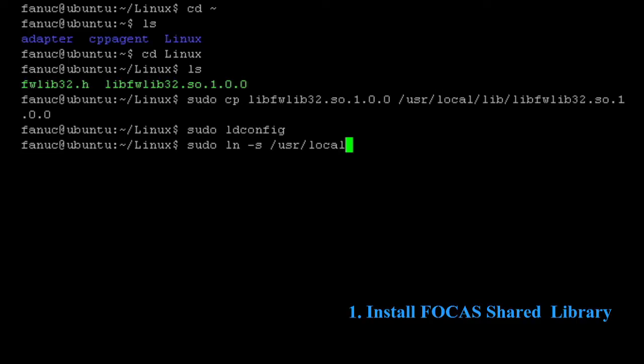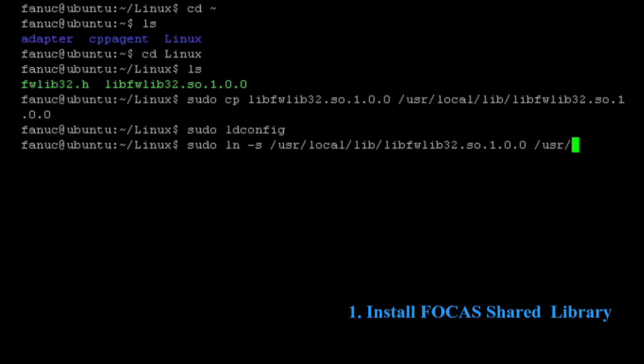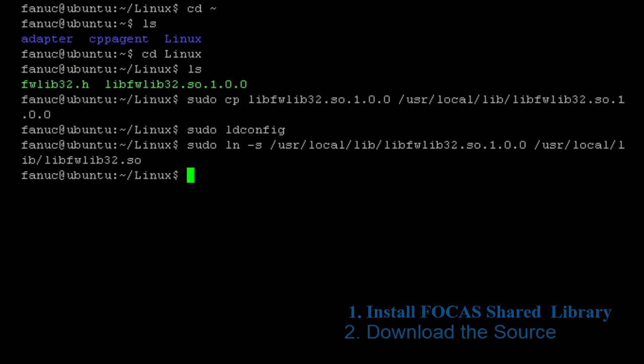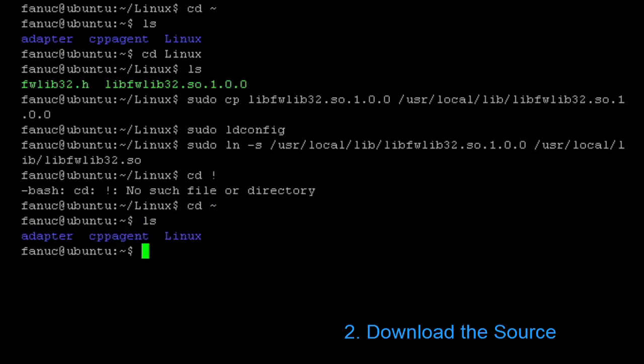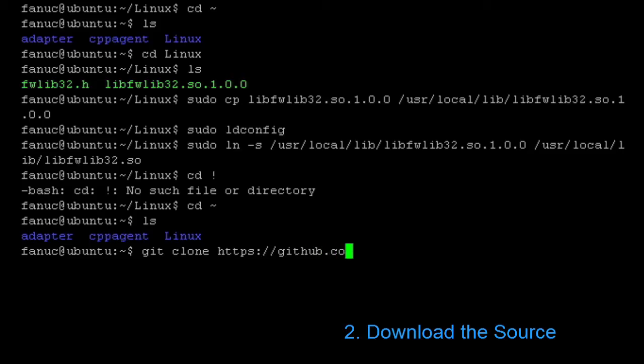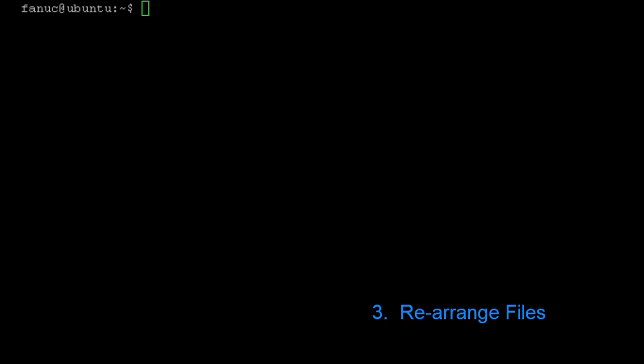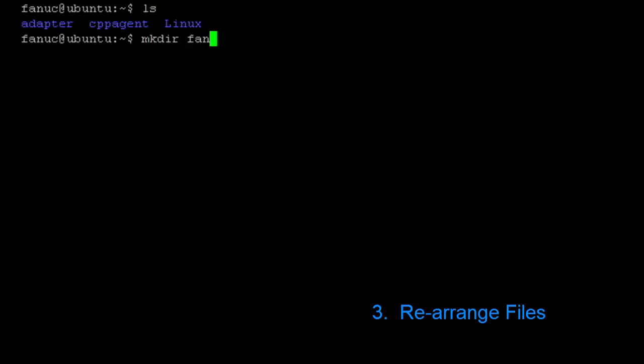After the shared library is installed, we're going to go ahead and download the software from GitHub. Now, the software on GitHub is made more for a Windows compile, not for a Linux compile, so we're going to have to change some of the source code. We'll git clone our GitHub.com MT Connect adapter. And once that finishes, we're going to need to rearrange the files.